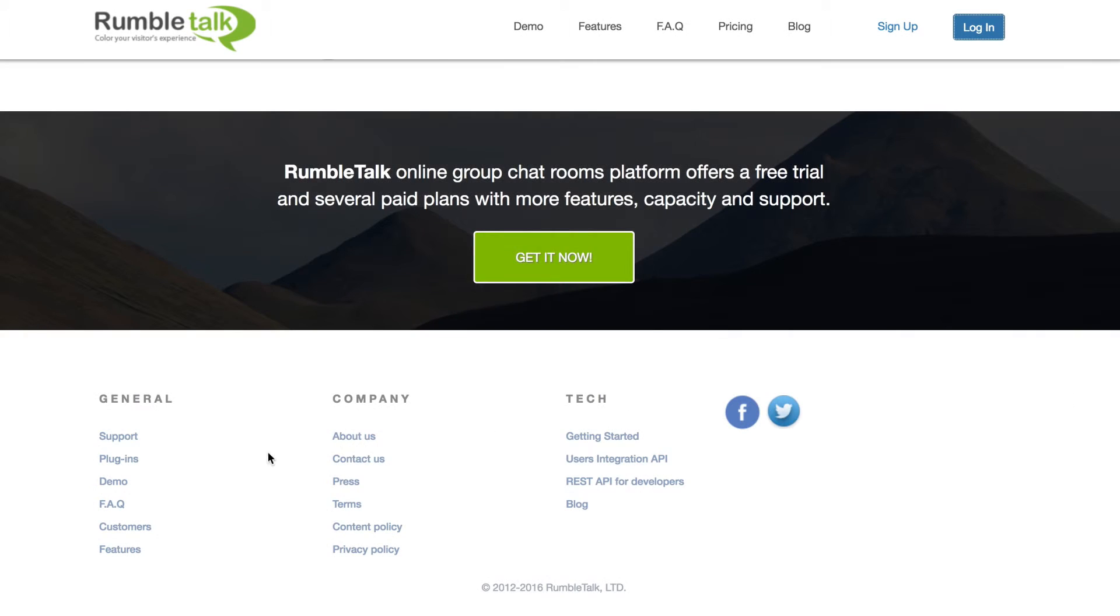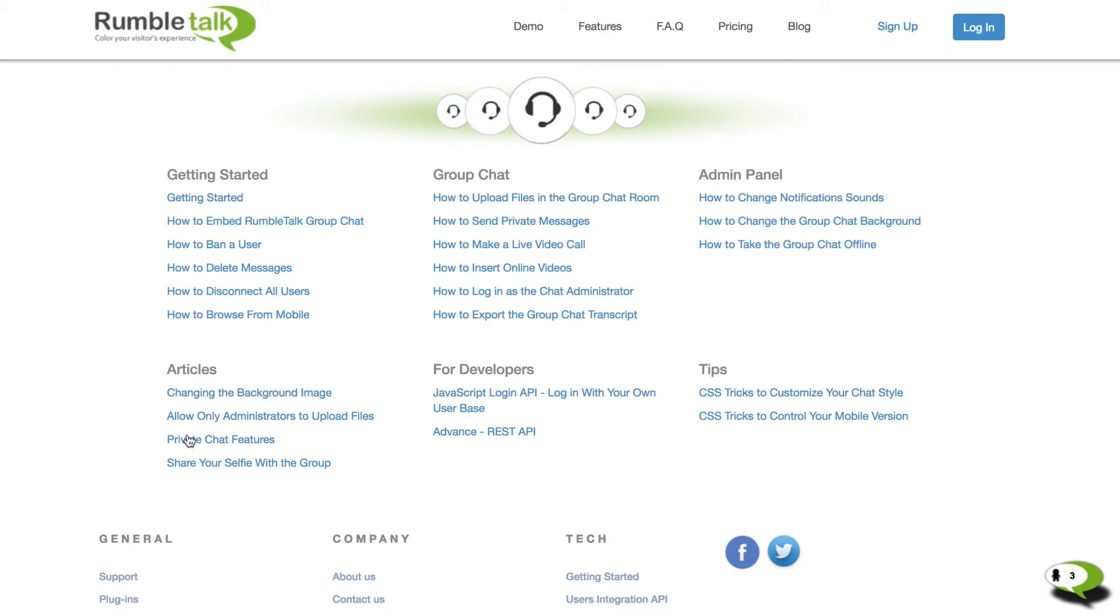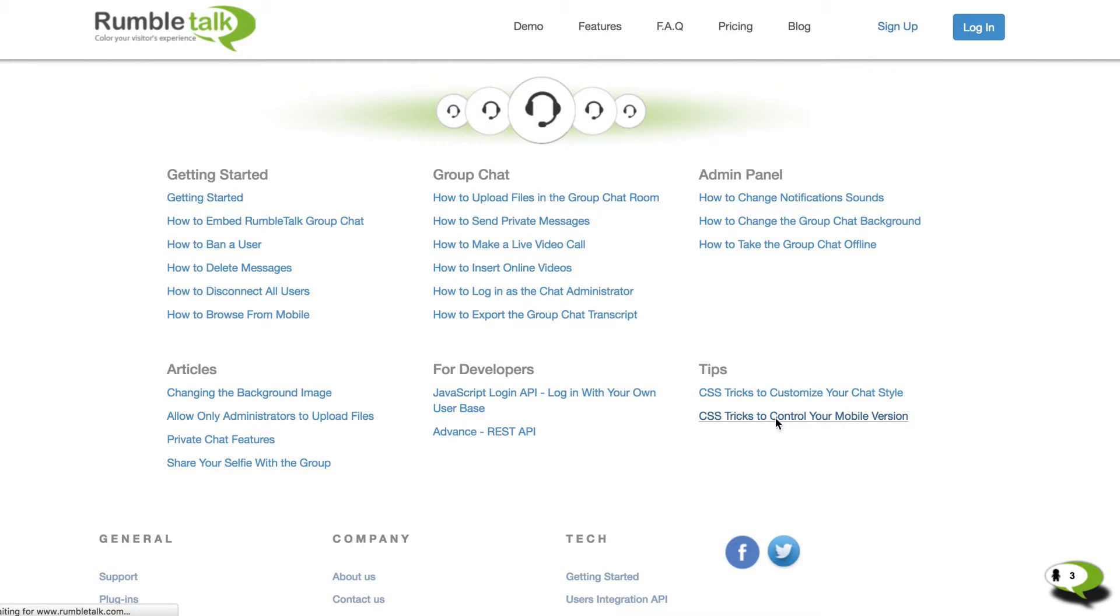And if you're not a CSS pro, not to worry. Simply go to the CSS tricks to control your mobile version post, which can be found under Tips on the Support page.